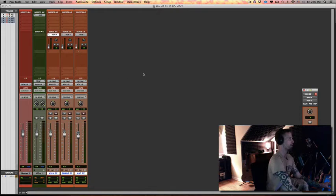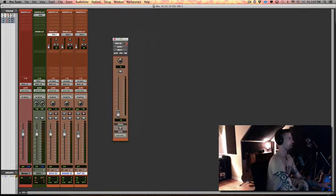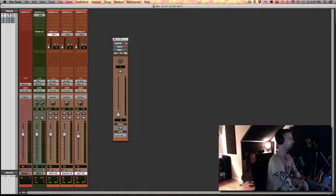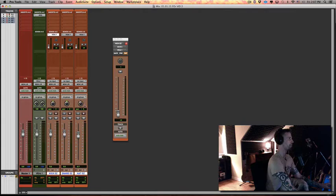So now still holding Shift+Option, I'm going to click on FMP for Follow Main Pan, so whatever panning we do here, you can see the little grayed out knob up there is following along. That maintains our track panning in the reverb itself.